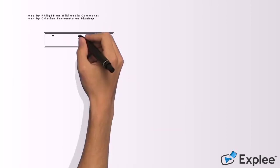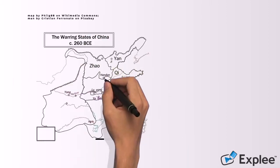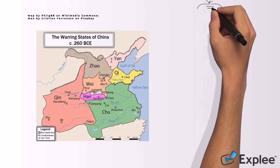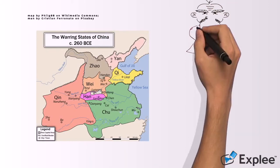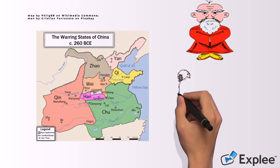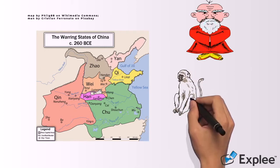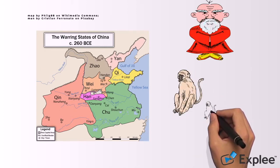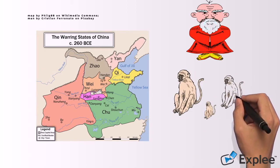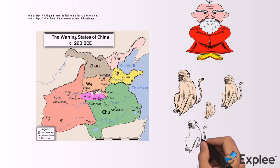In the feudal state of Chu, an old man survived by keeping monkeys in his service. The people of Chu called him Zhugong Monkey Master.